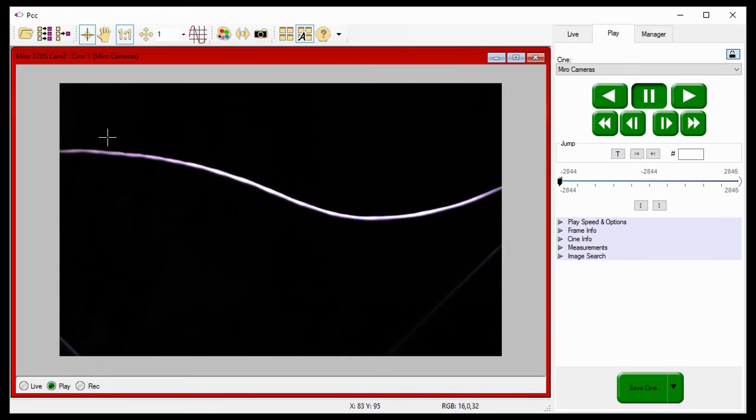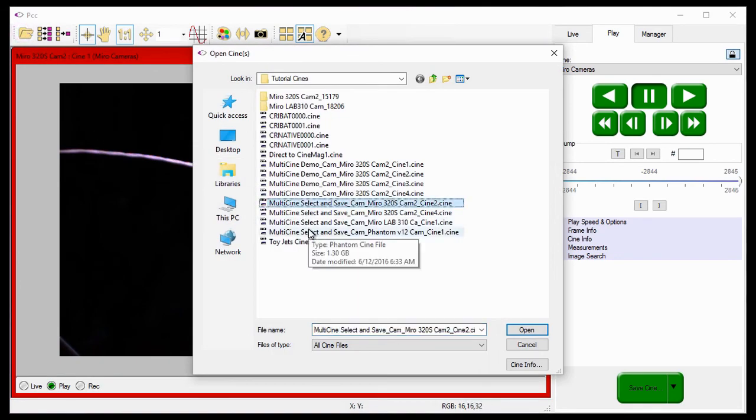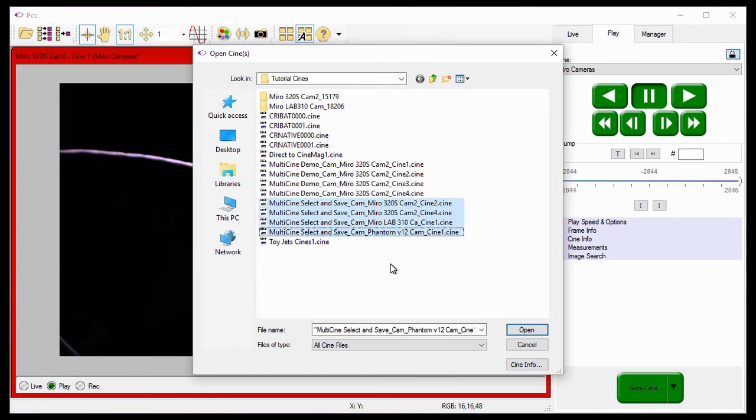And PCC appends to the file name, the name of the camera the Cines were saved from, and the Cine partition it was stored in.